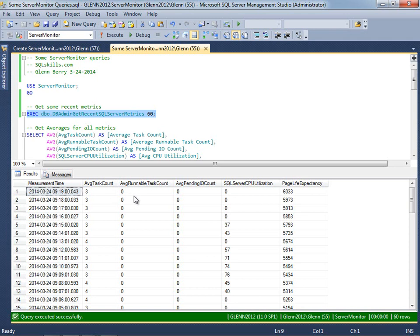And then average runnable task count is a good way to measure how many tasks are waiting for time on your CPUs. So if this goes above zero and stays there, that's a pretty good indication of some sort of CPU pressure. And the same way for average pending IO count, that means tasks are waiting for IO and you don't want to see this above zero for a sustained period.